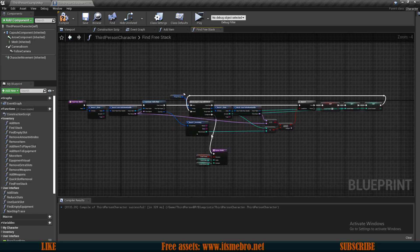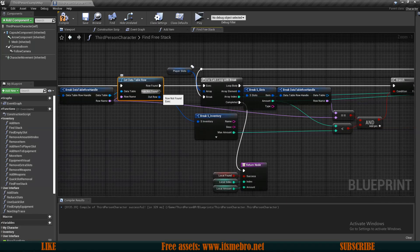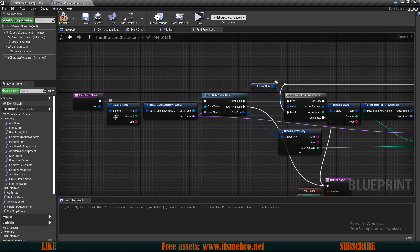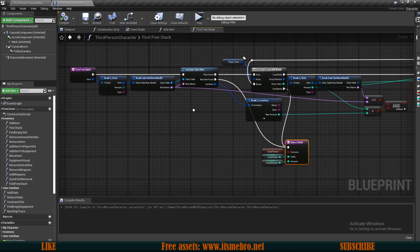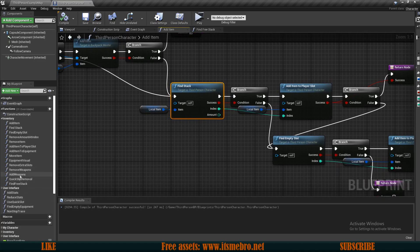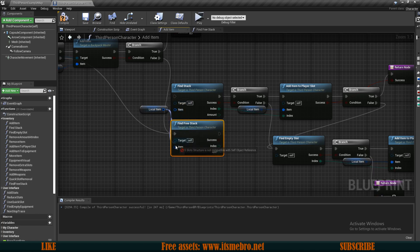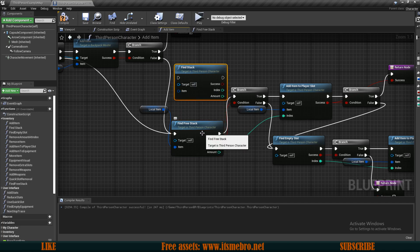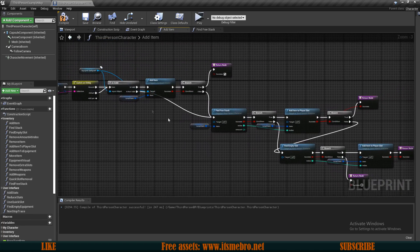Connect both of these conditions - this is now our new condition for the branch. Also make sure that on the data table row where we have row not found, we are also going to our return node so that if we provide an incorrect item the return node returns false. Now we can go back to our add items function and instead of running find stack, we run our find free stack. Hold Ctrl, reconnect the pins - the execution, the success, and the index - delete the previous node. We're good with our add items function.